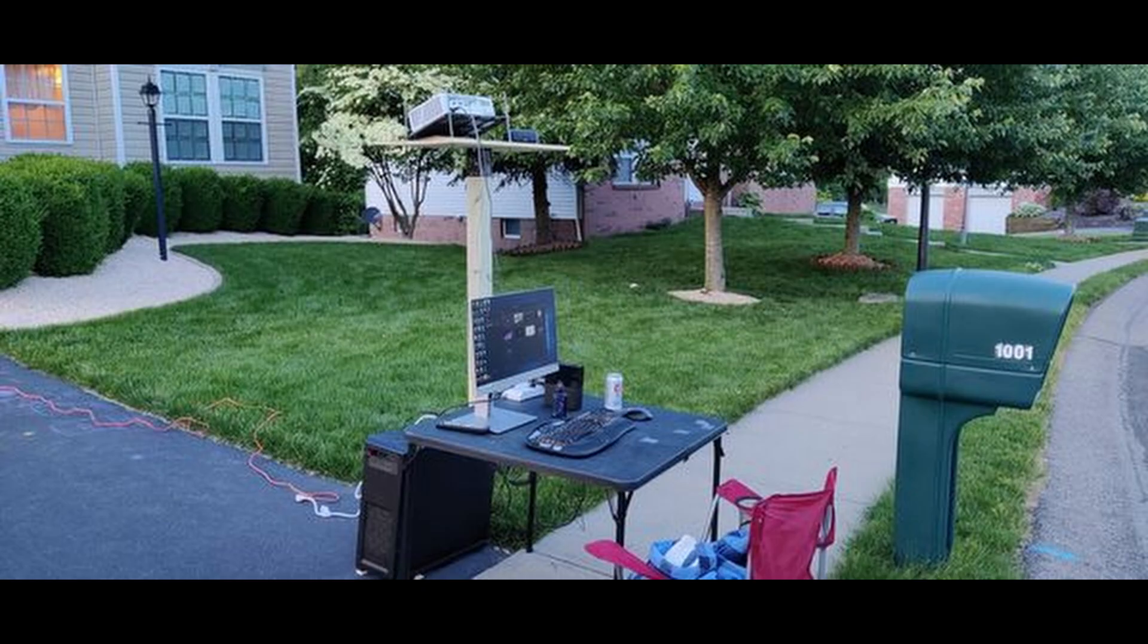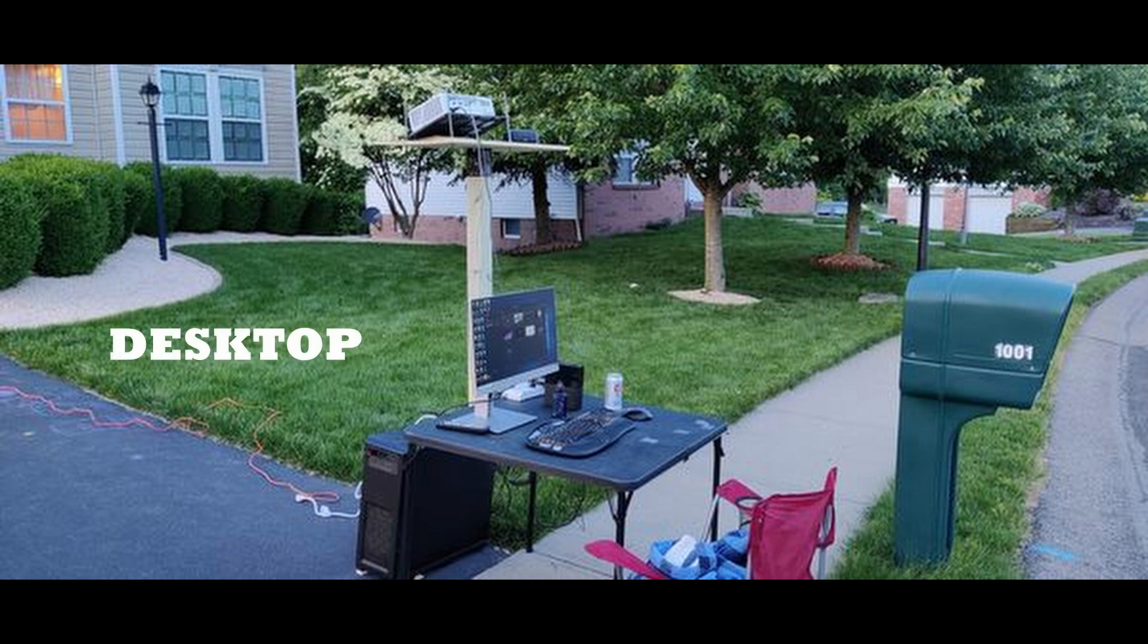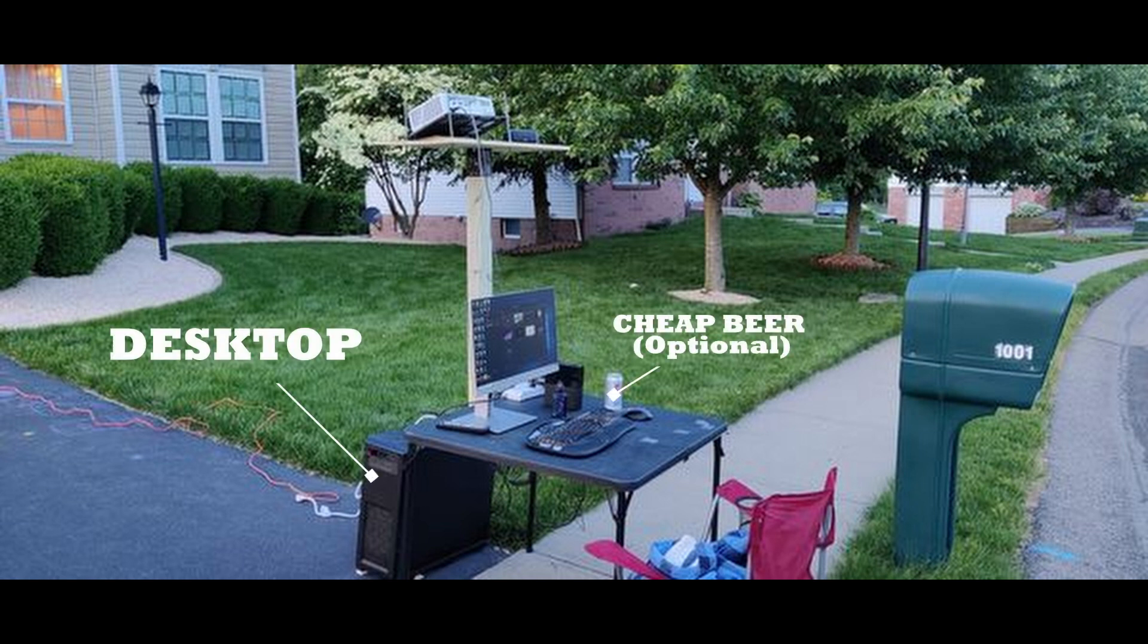If you created your map file on a laptop but you're building your show on a desktop, then take your desktop outside and connect it to the projector.